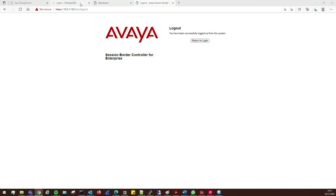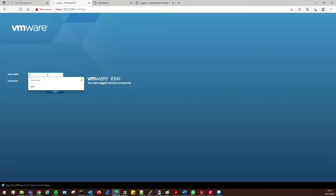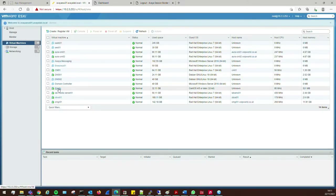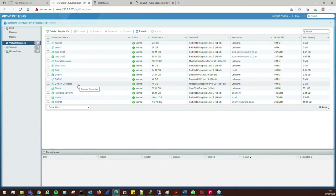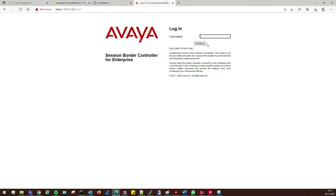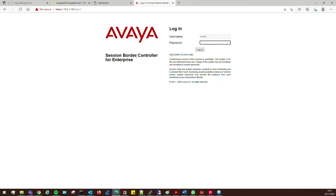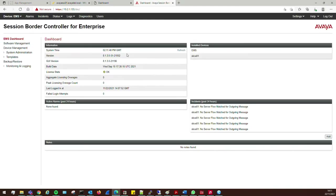In the lab I have an Asterisk server that's doing the role of the service provider, so that's going to be connecting on the external interface of the session border controller. On the inside we've got that connected to Avaya Session Manager.